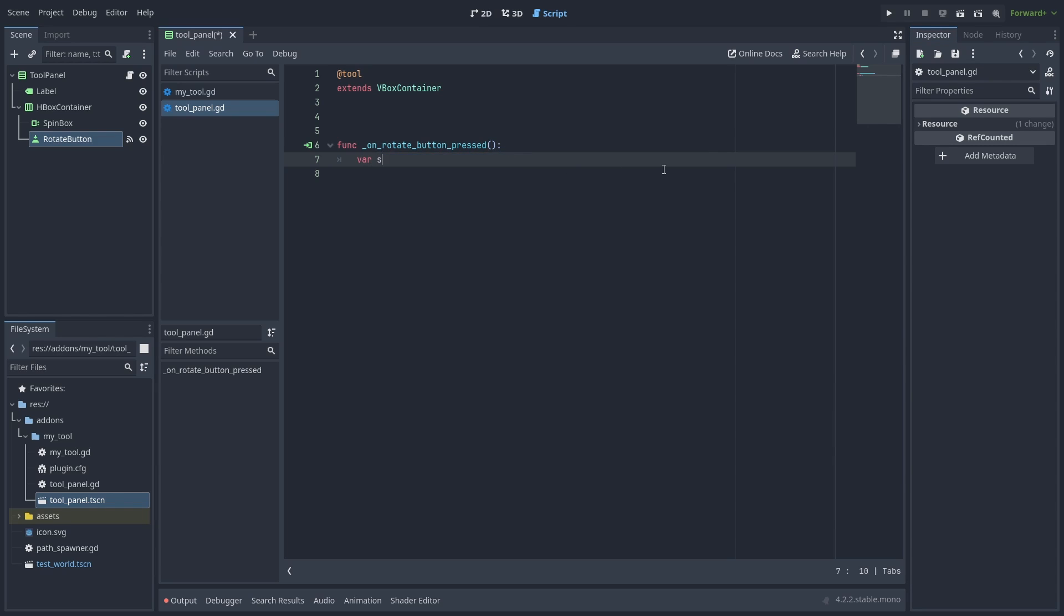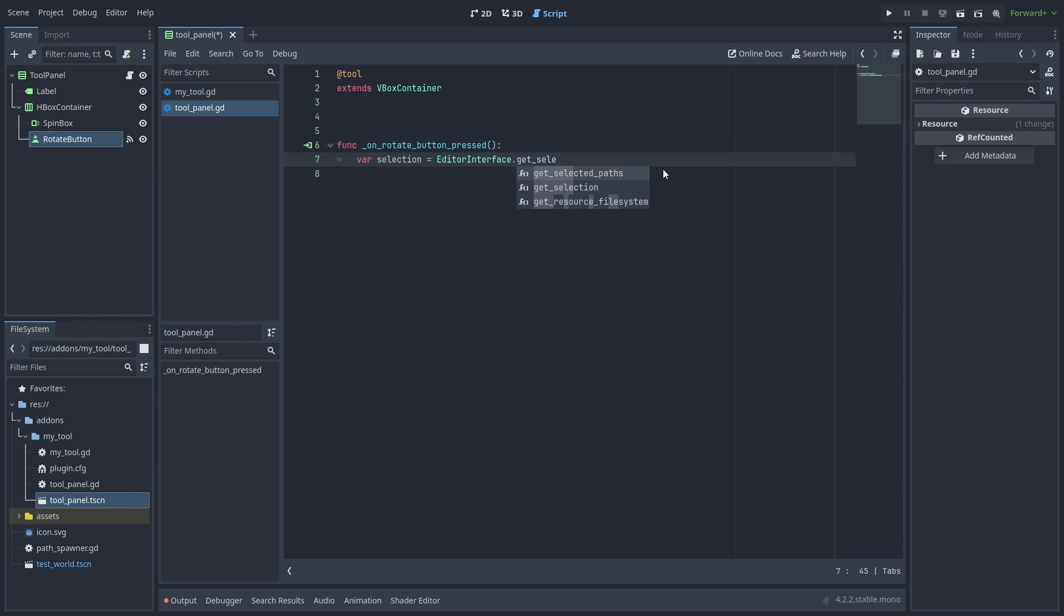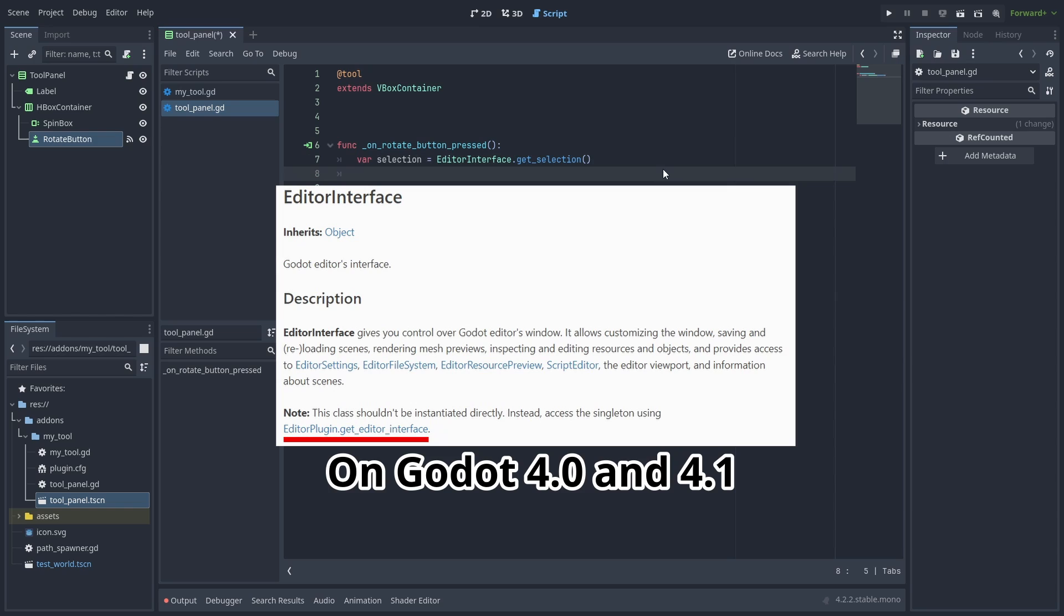We can get the editor selected objects by using the EditorInterface singleton with get_selection. The EditorInterface singleton was only added in Godot 4.2. In previous versions, you need to use get_editor_interface from the plugin class instead and pass it to the script to use it.